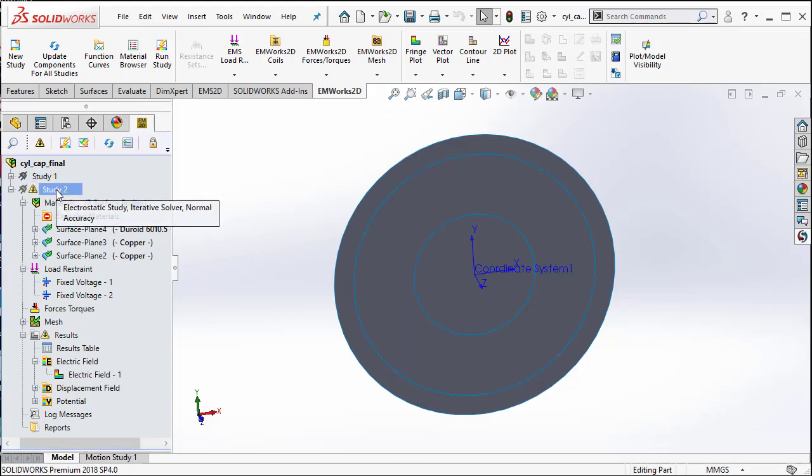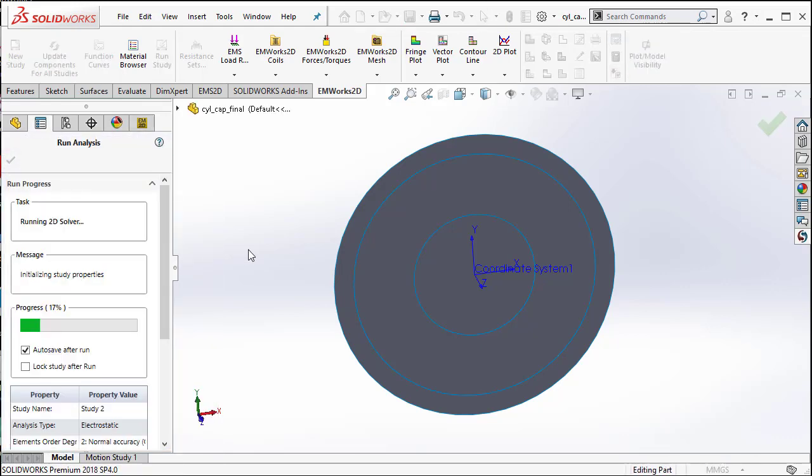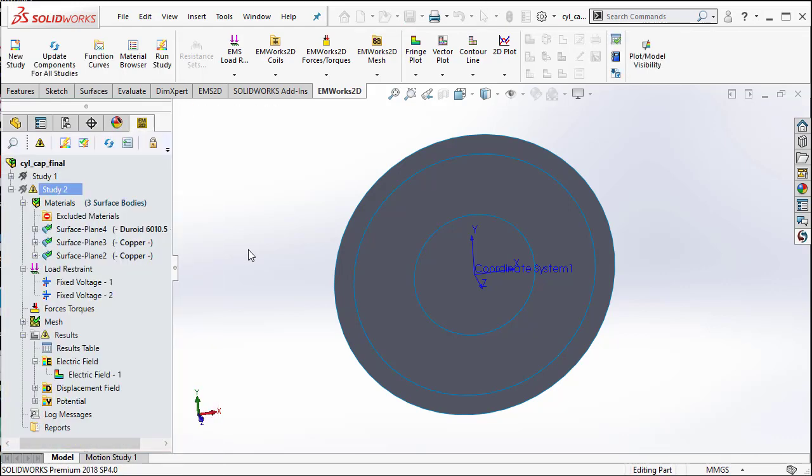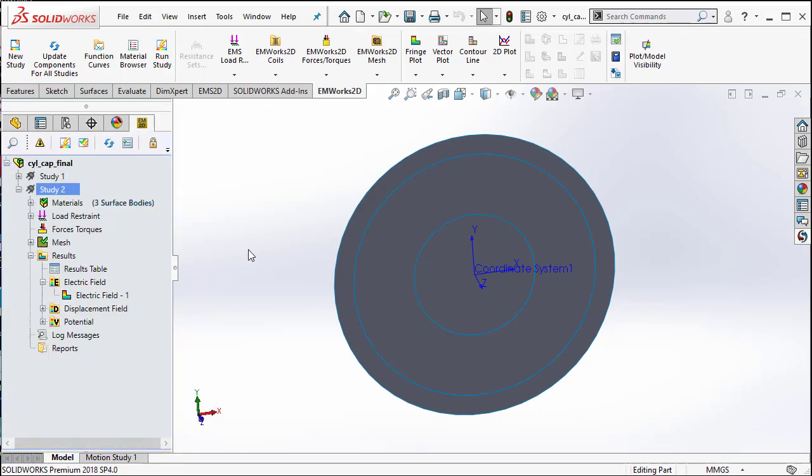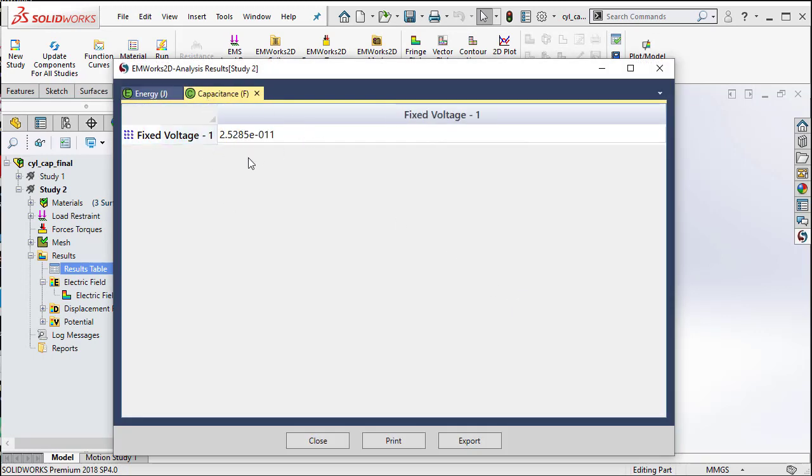Now, all I need to do is right click on study2 and select run. Now, EMS automatically computes the solution and when we double click on the result table, we can read the capacitance.